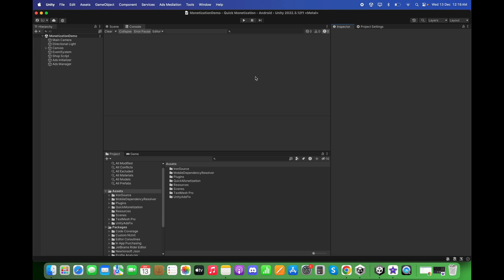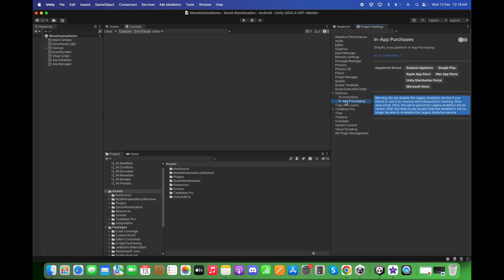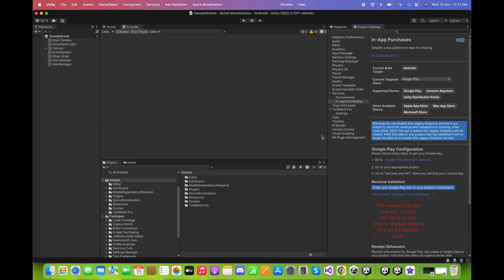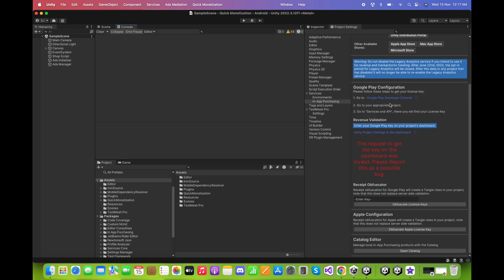In this tutorial I will guide you on how to set up in-app products on Google Play as well as on the Apple developer account. First, go to Edit > Project Settings and click on In-App Purchasing under the Services tab and turn it on.